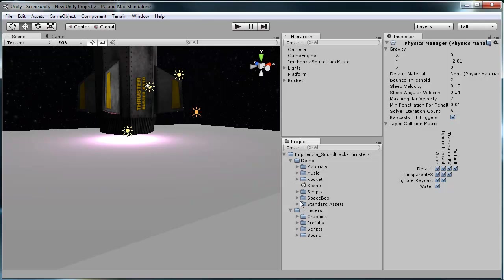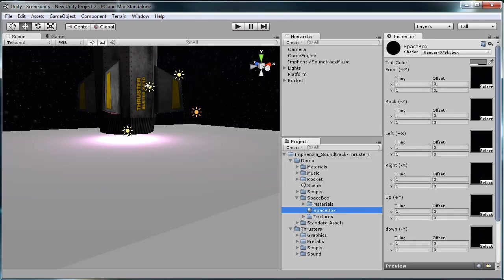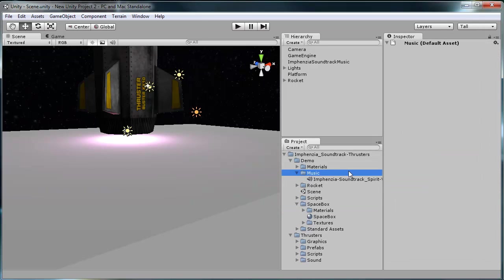I'd also like to mention that you get everything that's included in the package. Obviously it's not just the thruster prefabs and sound effects—you also get, in case you need it, a spacebox texture which is essentially a skybox so you can look around and it's seamless, and you get this little rocket. You can replace the texture.